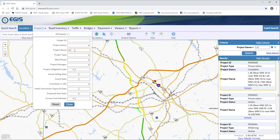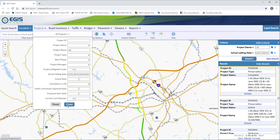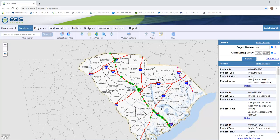I would like to narrow these projects down to a specific letting date, so I will do that by using these boxes to plug in a date range. Here's my date range in the criteria section and I'm ready to update that search. And here are those new mapped results.